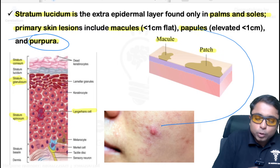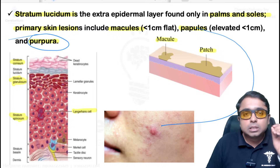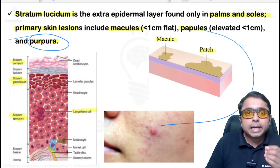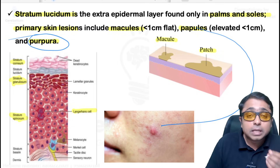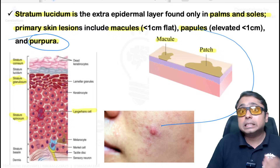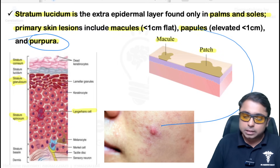Petechia, purpura, and ecchymosis are basically extravasation of red blood cells — an important point to remember.